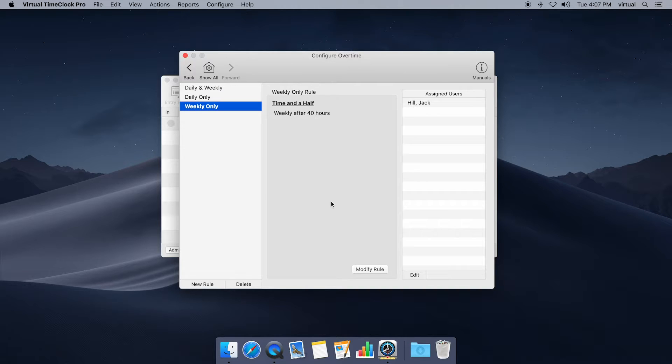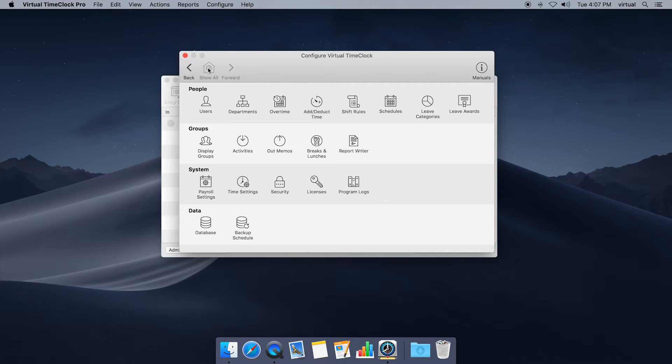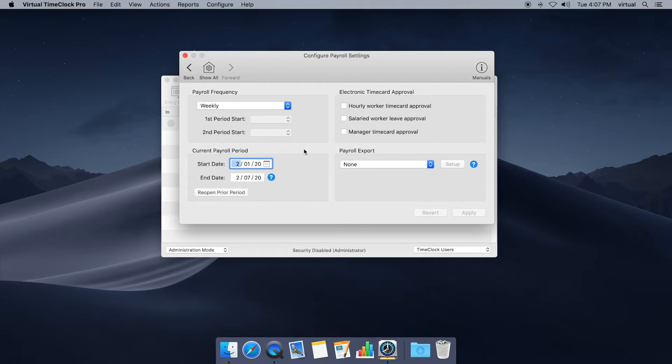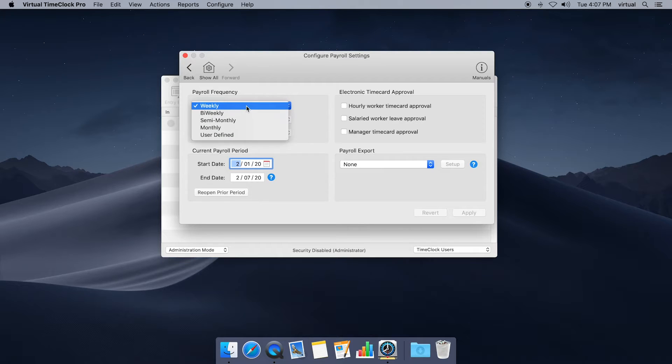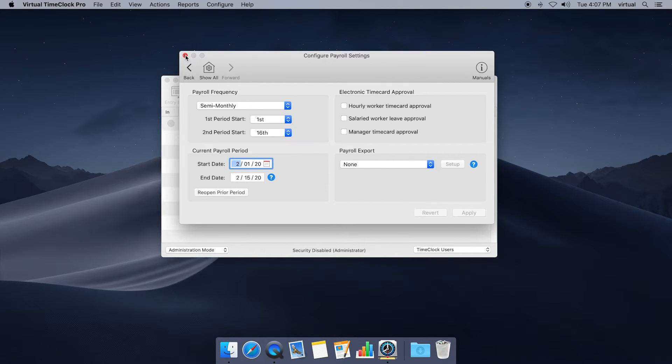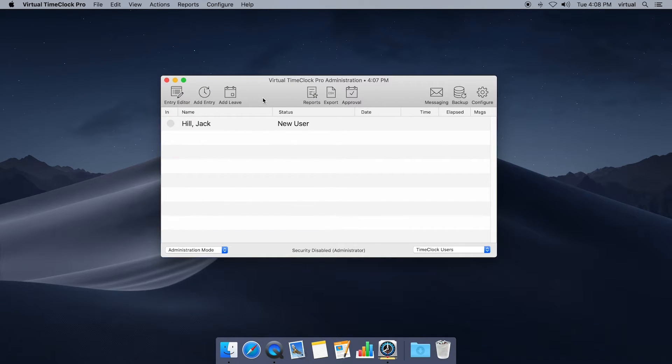The next step is to set up our payroll period in virtual time clock. I'm going to go back and choose show all again and this time I'm going to choose payroll settings. Now the most important thing here is you want the virtual time clock pay period to match the pay cycle that you pay your employees. So we're going to change it from the default of weekly to semi-monthly. That works for us. Go ahead and choose apply and then I'm going to close this window altogether and that's going to take me back out here to the administrator in and out list.